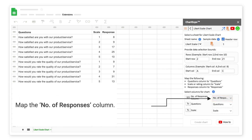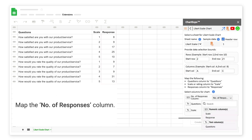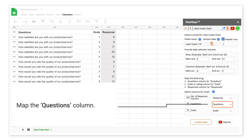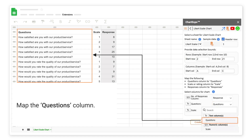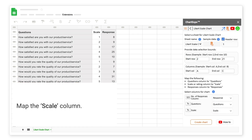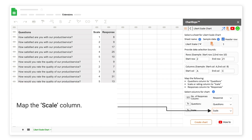Map the number of responses column. Map the questions column. Map the scale column.